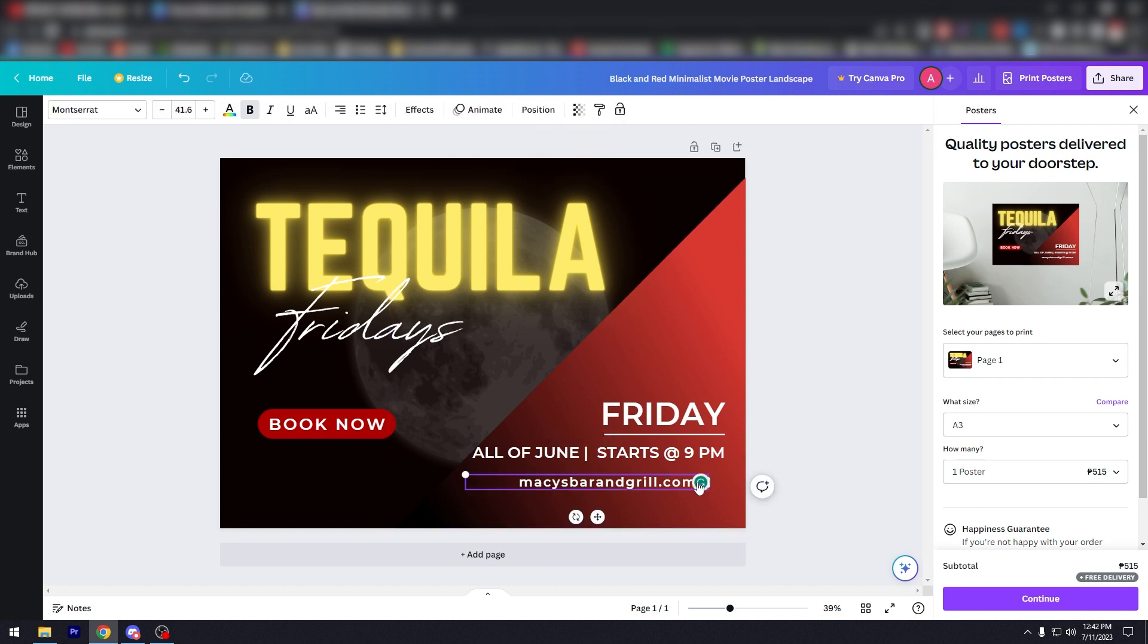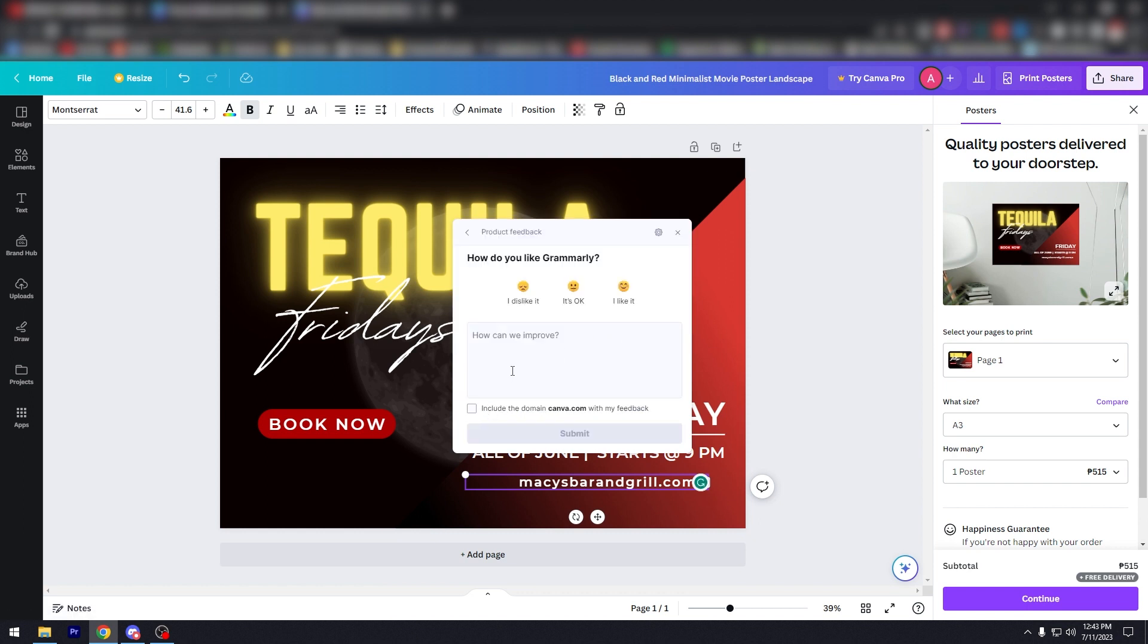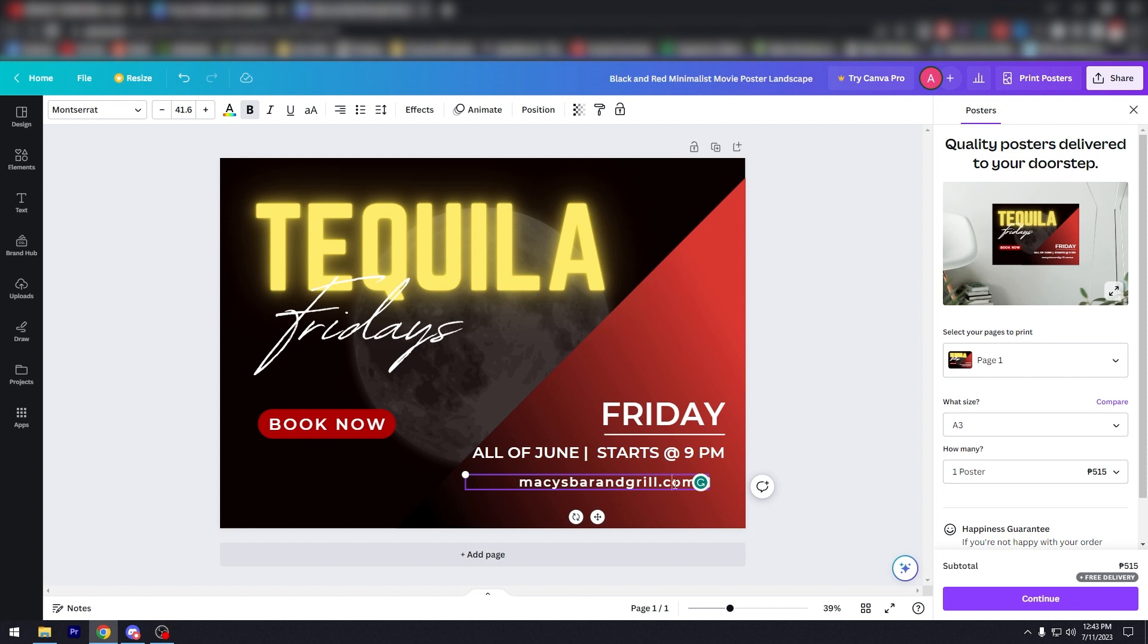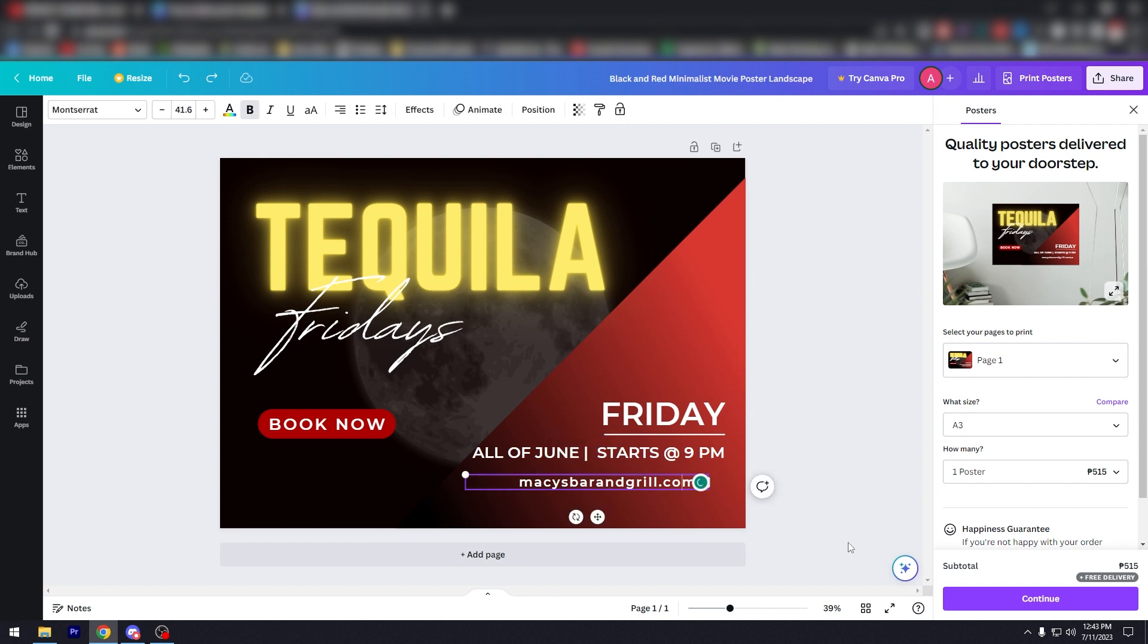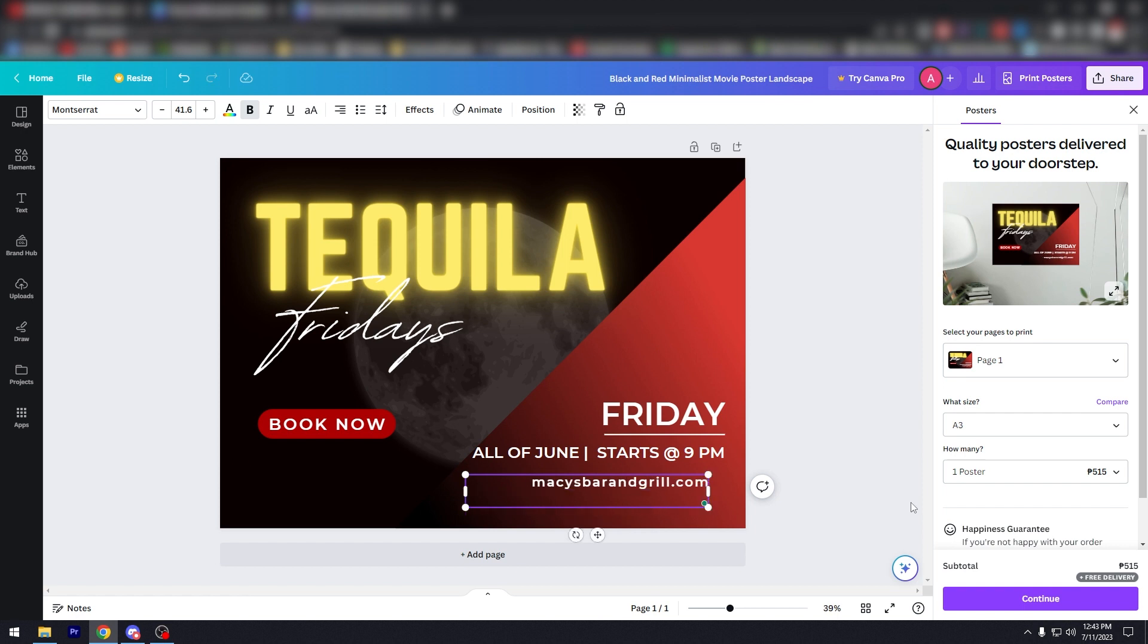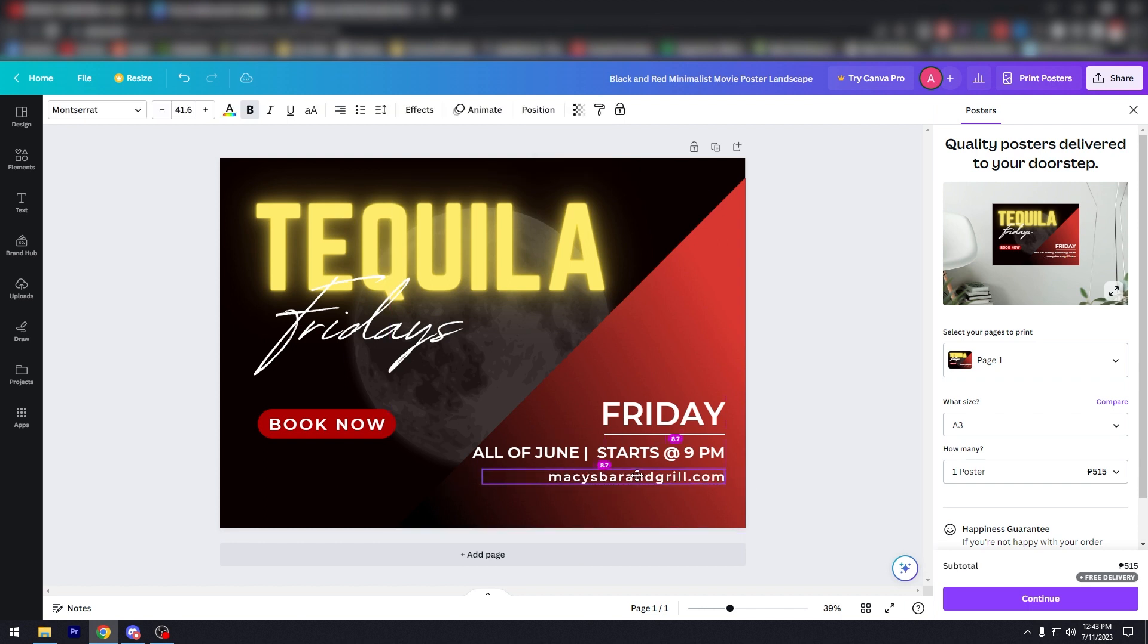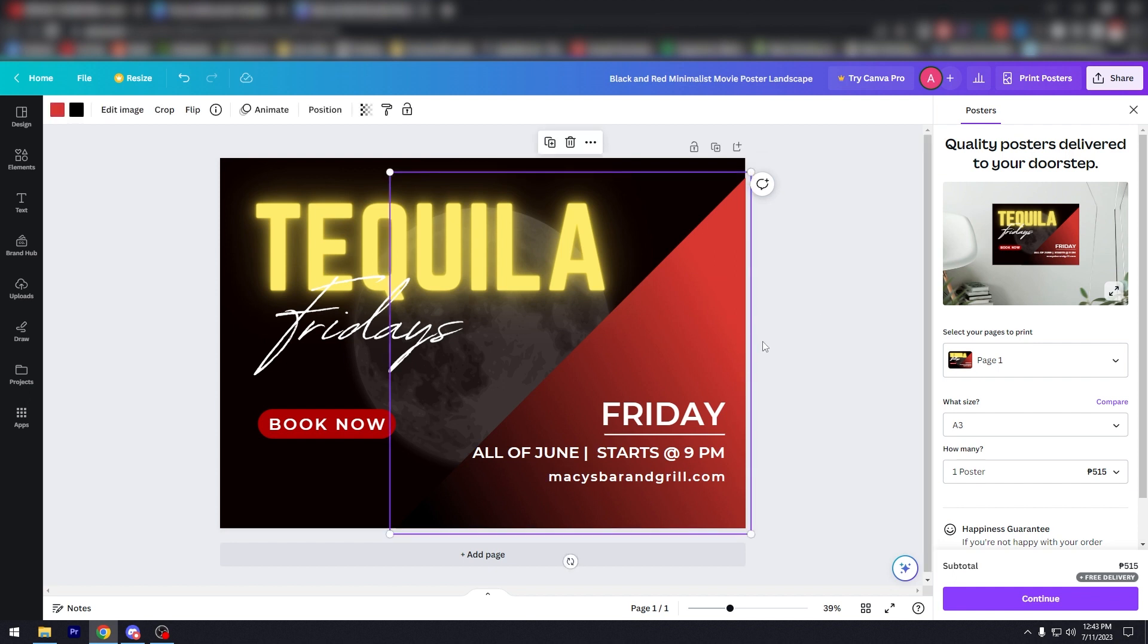There you go. But since this is, I don't like that. I don't like that, do that. And there you go. I'll extend that over here. For example, you're the owner or you're the marketing team of Macy's bar and grill. So Tequila Fridays, book now. Friday night, Friday, all of June, starts at 9 PM, Macy's bar and grill dot com. It's very simple, right? Very clear and simple. So that's pretty much how you do it.